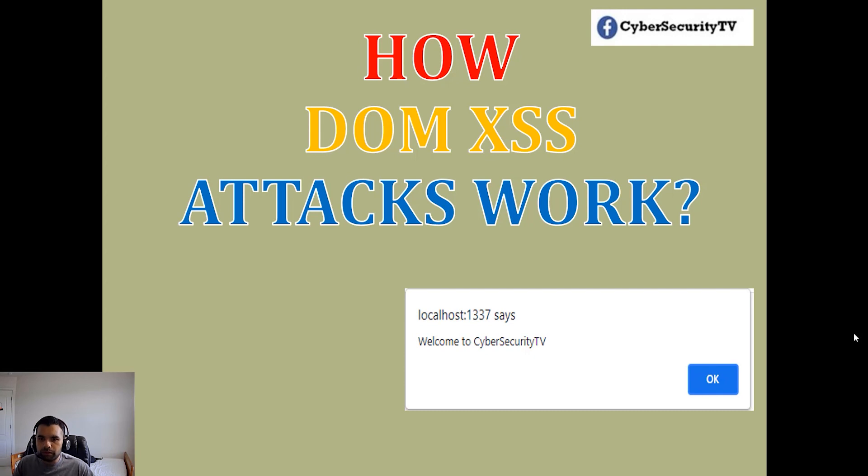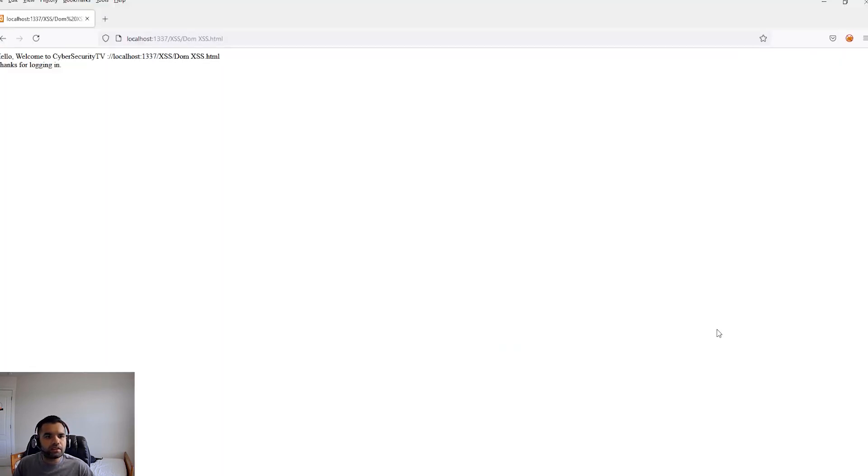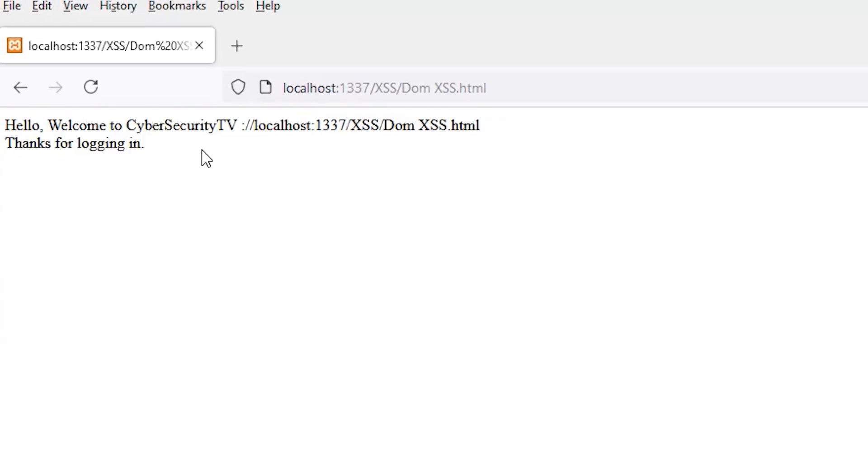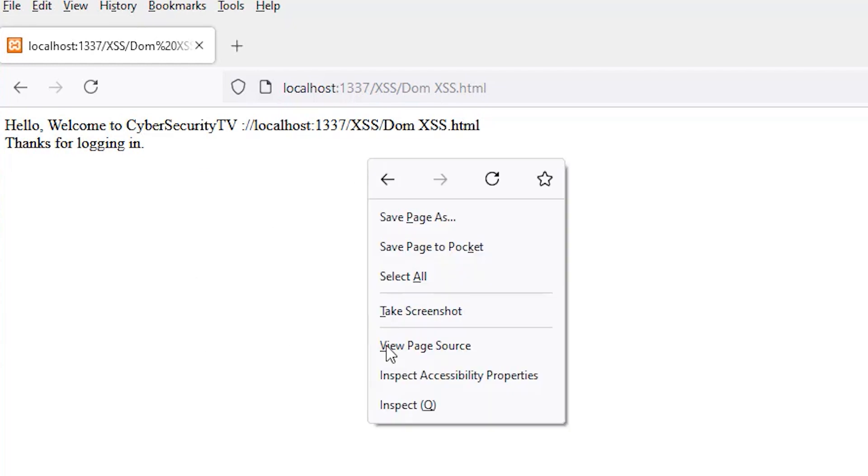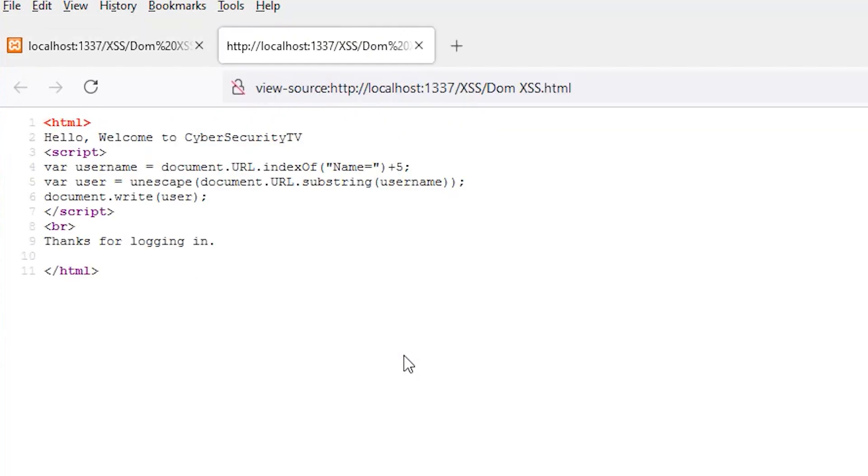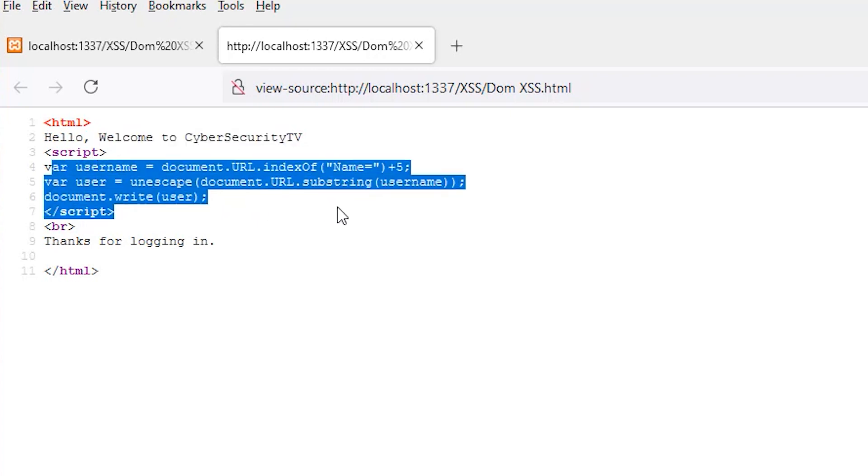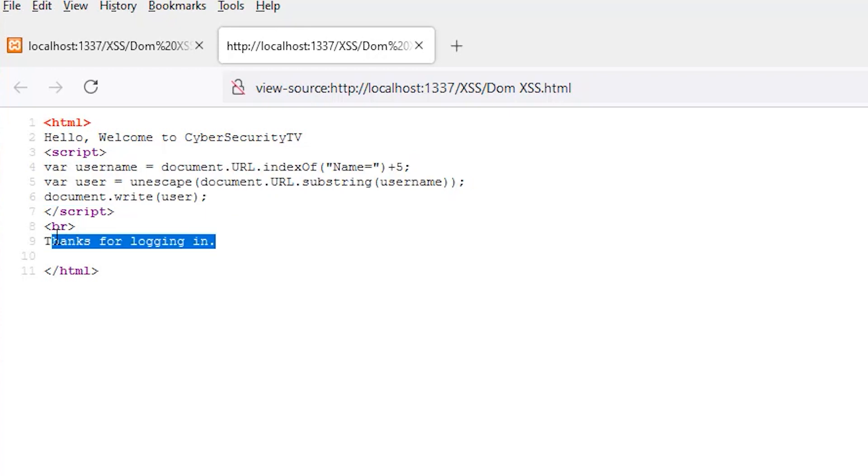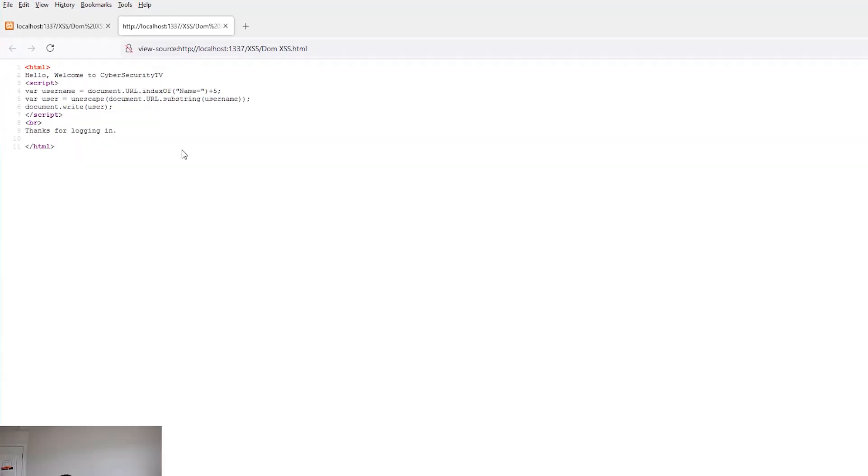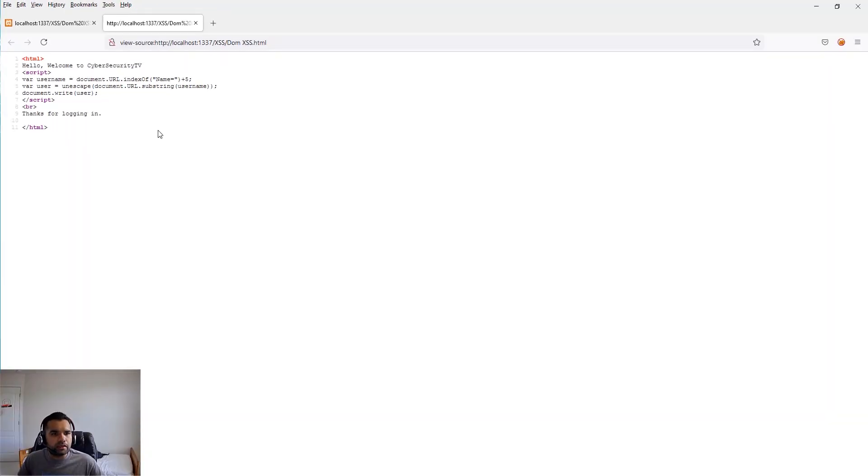Let me jump to the browser. This is a simple script which says welcome to cybersecurity TV, you give your name, and it prints thanks for logging in. You can see the source here - there's the script and then thanks for logging in.